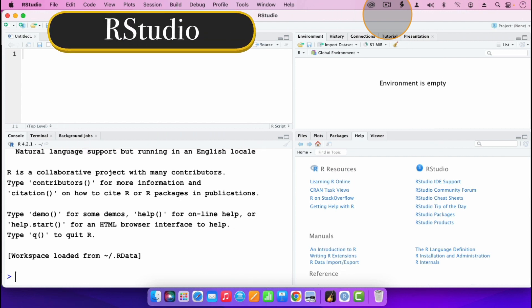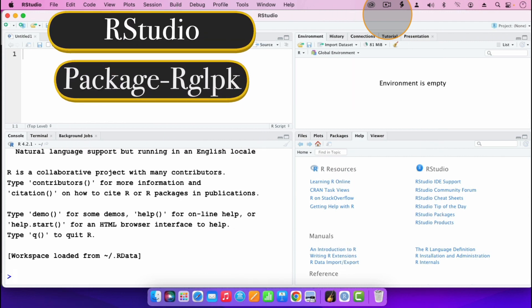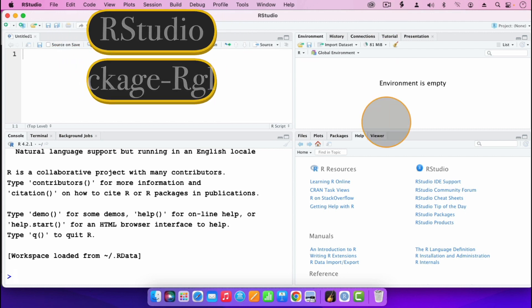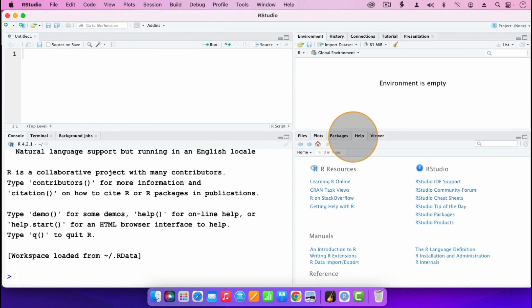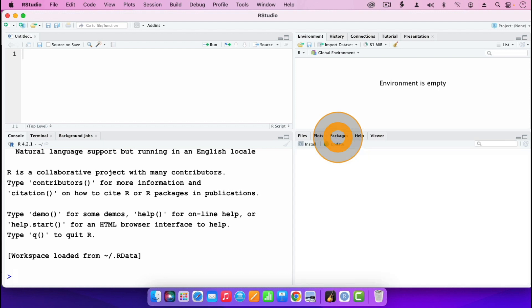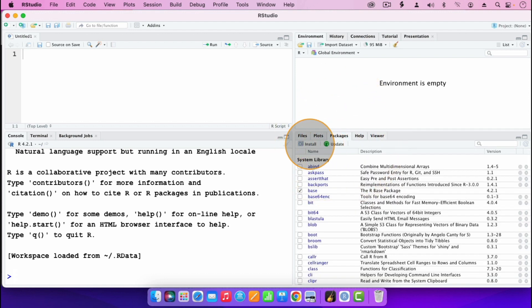In this tutorial I am going to use the package rglpk to solve a linear programming problem. To use that package you will need to first install it. To install packages, go to Packages, then click on Install, then type the name of the package. After installing, you will be ready to use it.